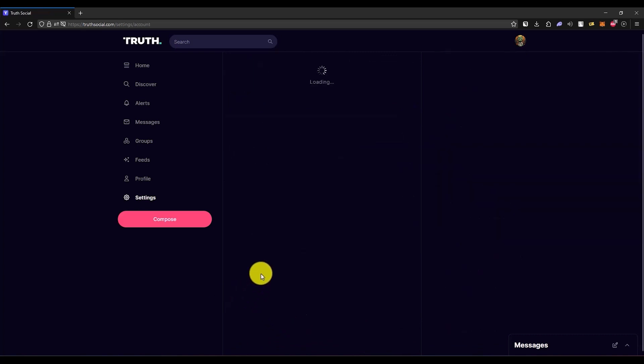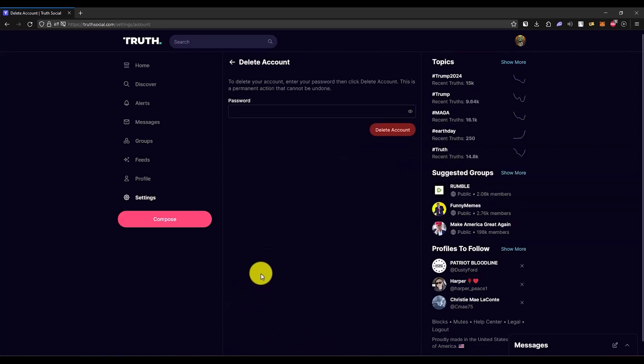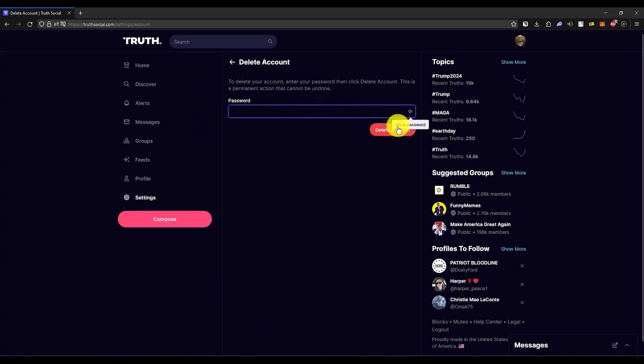Then what you have to do is simply enter your password right over here, and then just click on Delete Account. So just enter it.